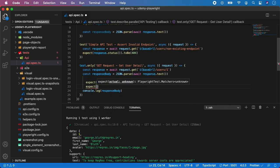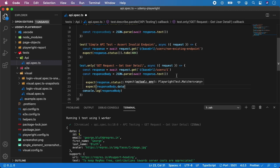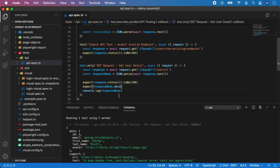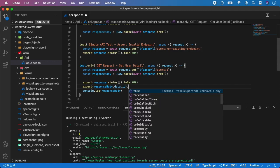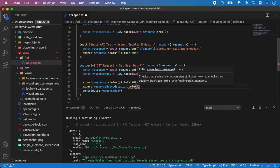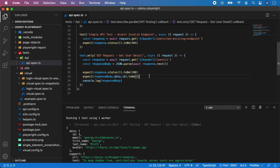Now let's say I want to assert some data from the data object. So I type expect, now I take responseBody.data - I'm using .data because data here is the name of this object. If this would be named for example 'user', I would use responseBody.user. You always use the name of the JSON object.